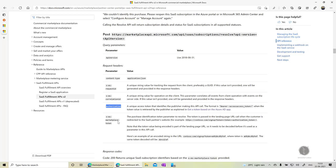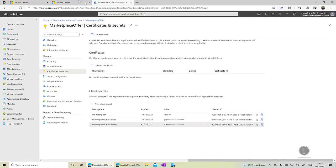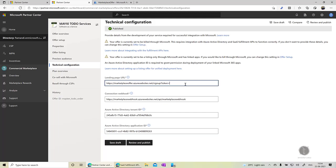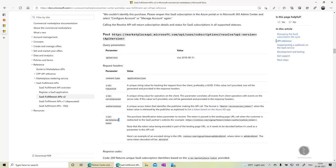And then we will be getting the marketplace token. The marketplace token will be available when a user visits your landing page. So all the information will be available after the token and this token is encoded. So you need to decode that before you pass it on to this. Now let's go ahead and see how we can call these APIs.